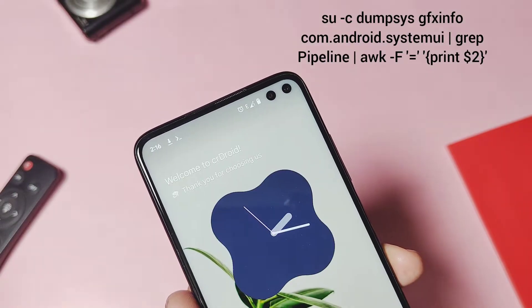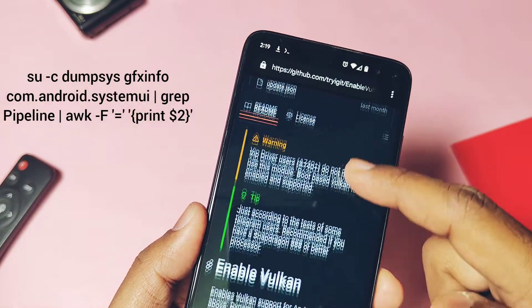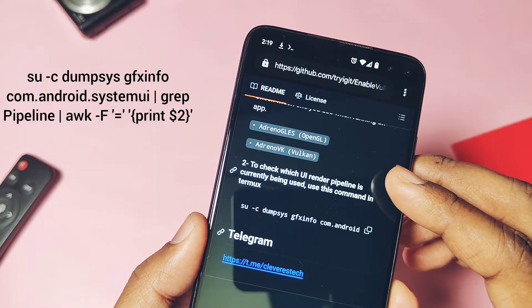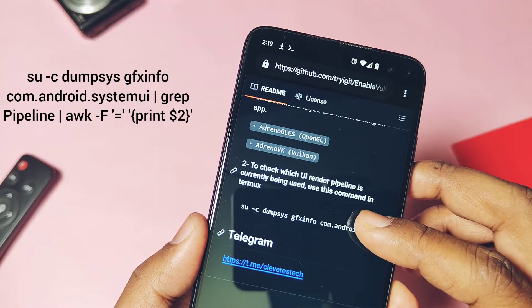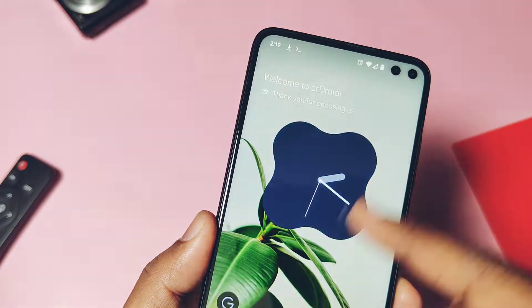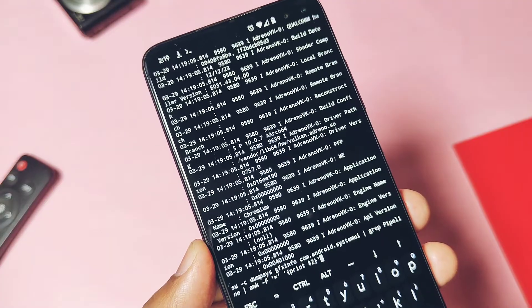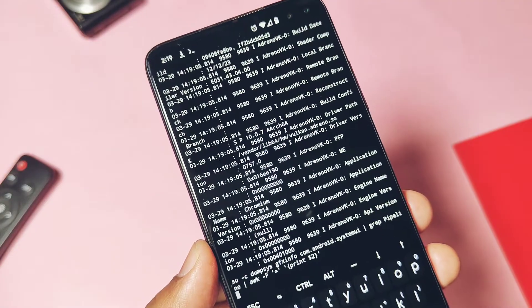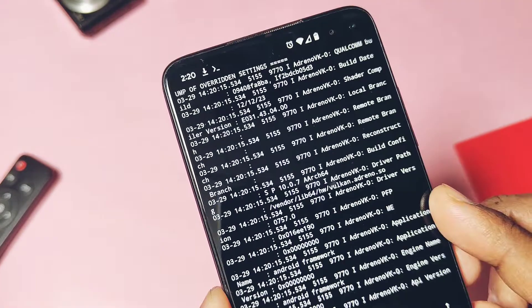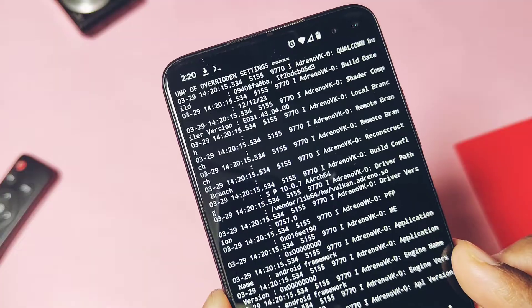If you want to check which default UI graphics API the device is using, you can type or paste this new command in the terminal and it will show you this as Vulkan. As promised, I really felt the significant improvement in the user interface apps and the gaming performance.